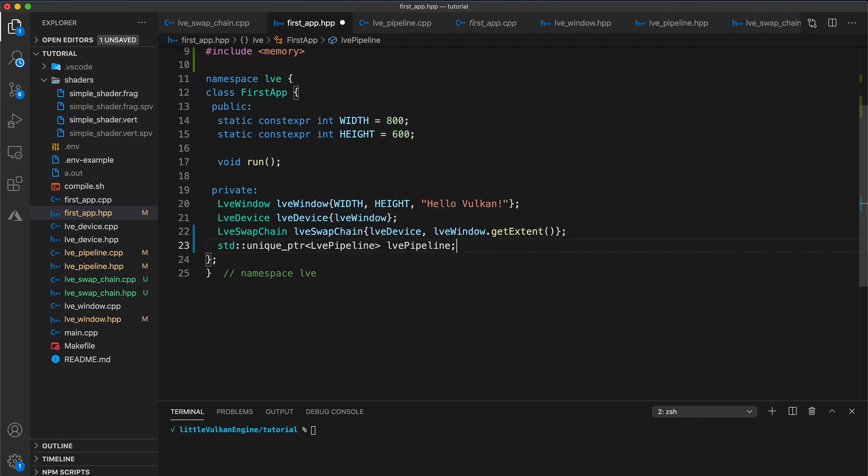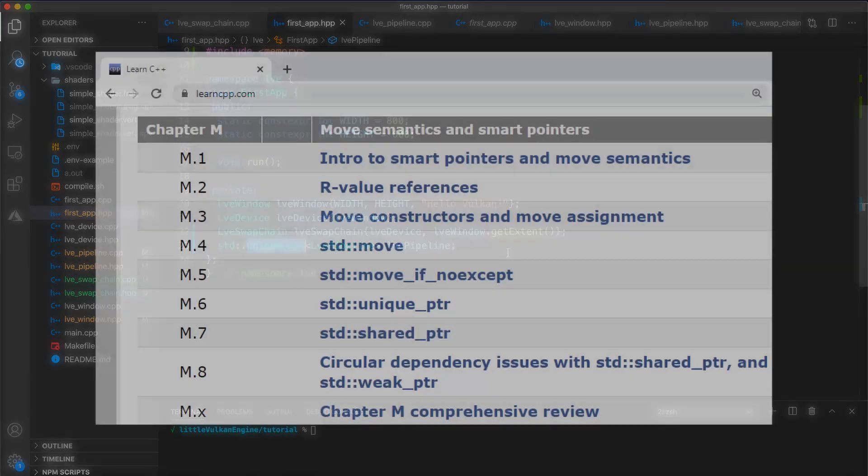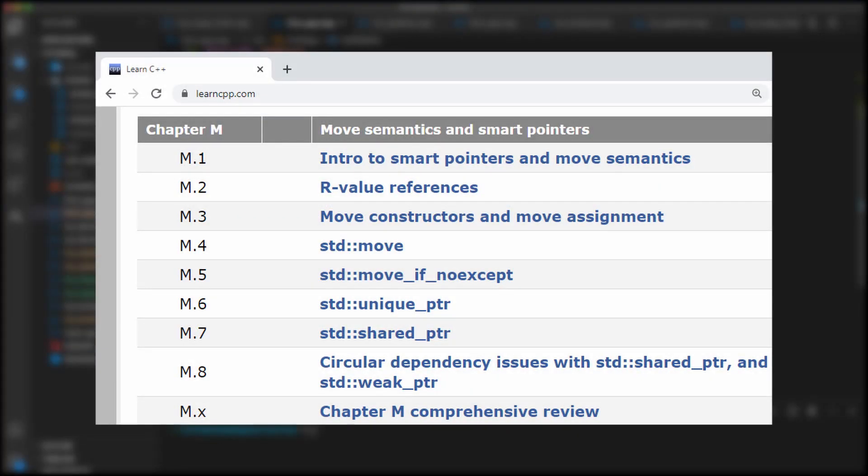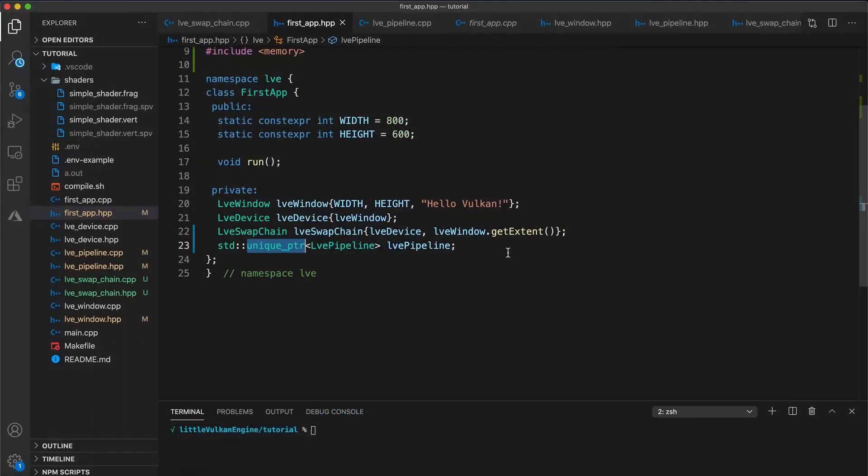Also this is a smart pointer, if you're unfamiliar with these I strongly recommend doing a bit of reading on this topic. Learn CPP is a resource I really like and I've included some links in the description below. But as a quick refresher, a smart pointer simulates a pointer with the addition of automatic memory management so we're no longer responsible for calling new and delete.